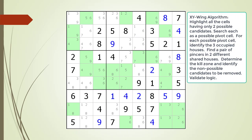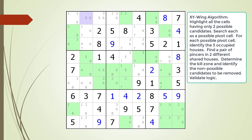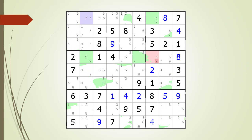Pause the video and find the XY-Wing pattern. Identify the pivot cell, the two pincer cells, the kill zones, and the non-possible candidates to be removed. Here is a hint. We are now showing the pivot cell in light purple. Again, pause the video and find the two pincer cells, the kill zones, and the non-possible candidates to be removed. Here is the solution.